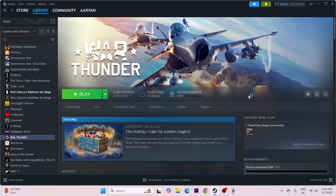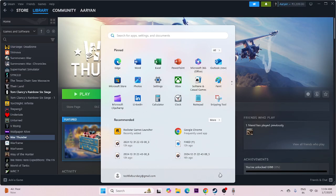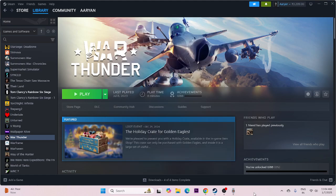The first step is we just need to start with a simple restart. So just go over here to the start icon, and do a simple restart. Once the restart is done, just run the game. If you still have the trouble, we need to move to the next one.